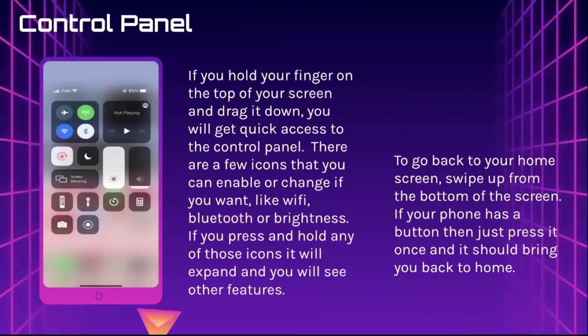The control panel: if you hold your finger on the top of your screen and drag it down, you'll get quick access to the control panel. It has icons you can enable or change, like Wi-Fi, Bluetooth, or screen brightness. If you press and hold any of those icons, it can expand and you can see other features. To go back to your home screen, swipe up from the bottom of the screen, or if your phone has a button, just press it once.